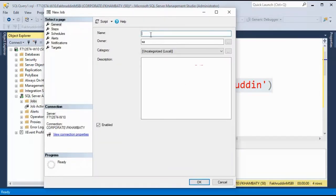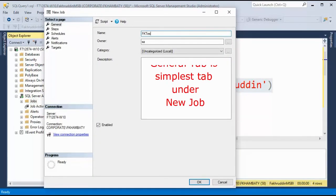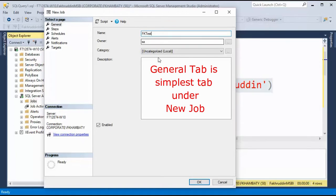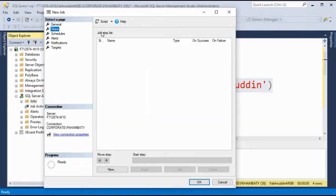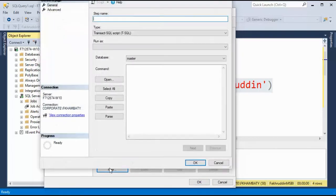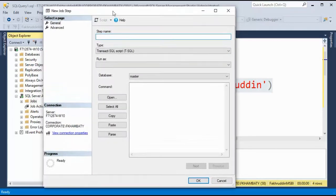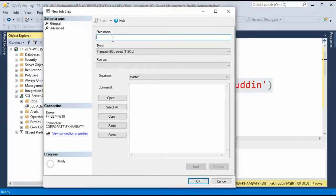You will get this window. Name it anything. I will just say FK test, description also the same. No major changes required over here. Just make sure your owner over here is with appropriate permissions. And I will tell this job what you have to do. I'll go to new and I'll just give it a FK step.